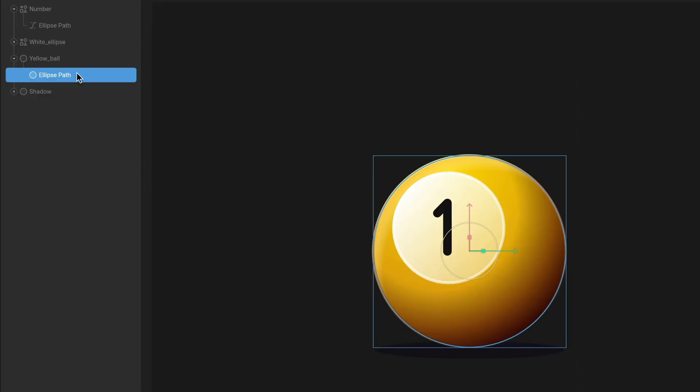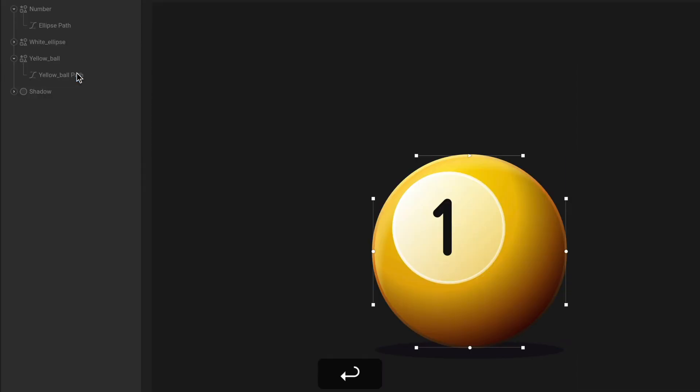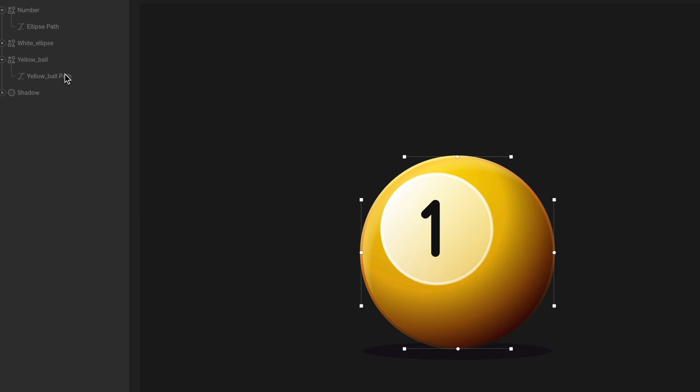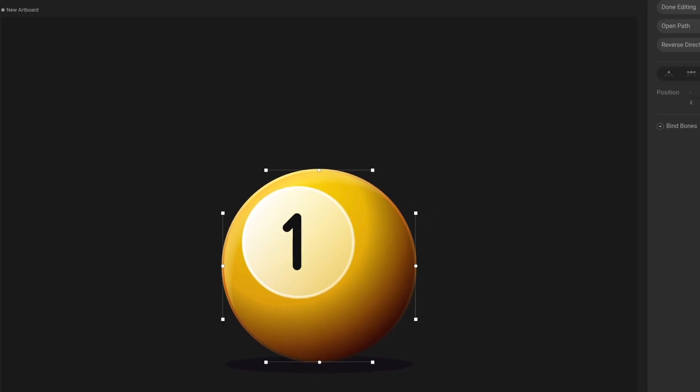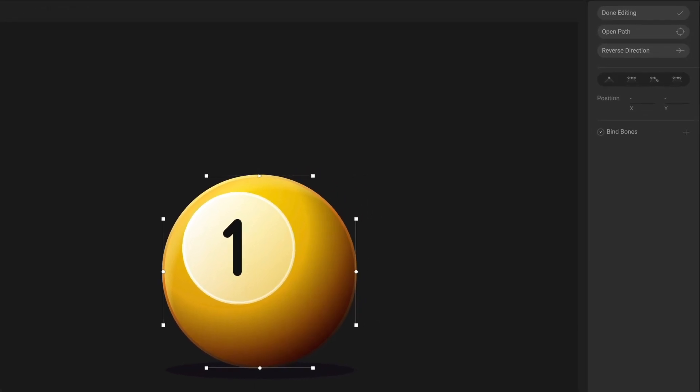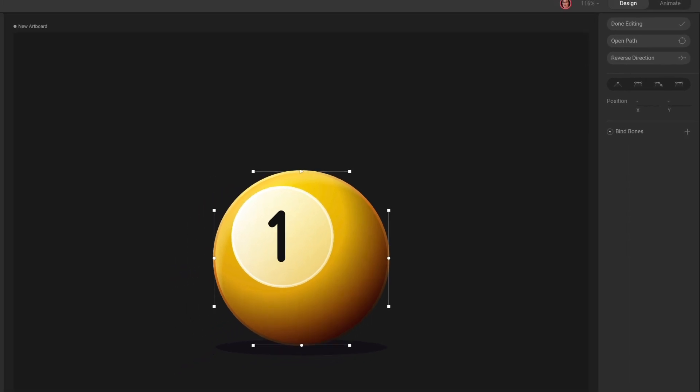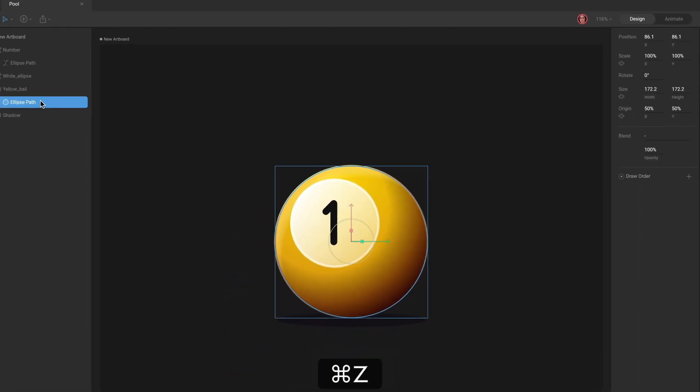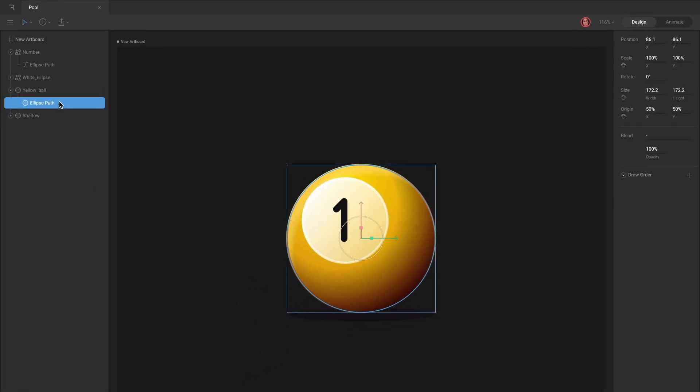Remember, when you edit the vertices of a procedural path, you'll lose the procedural properties like width, height, star radius, or number of edges. You can always hit undo if you want to get those properties back.